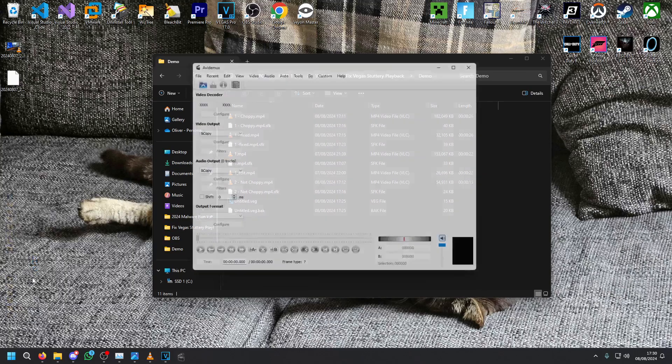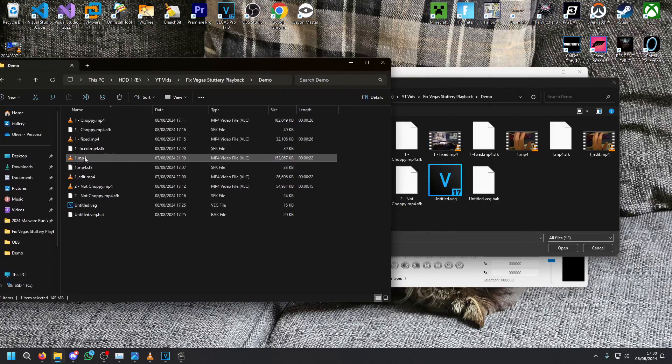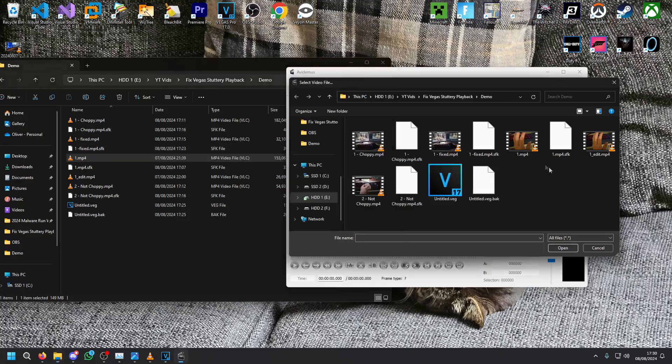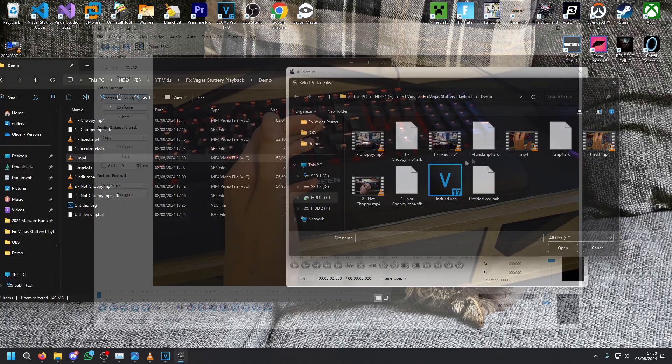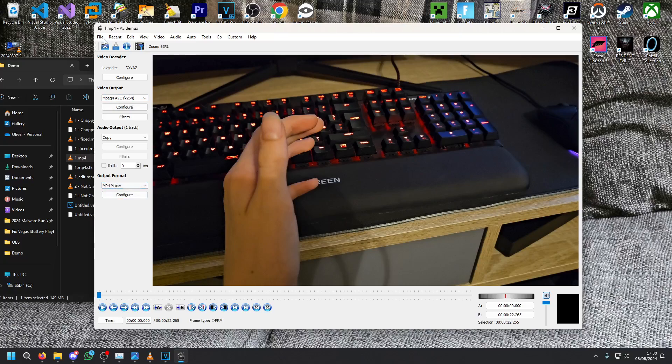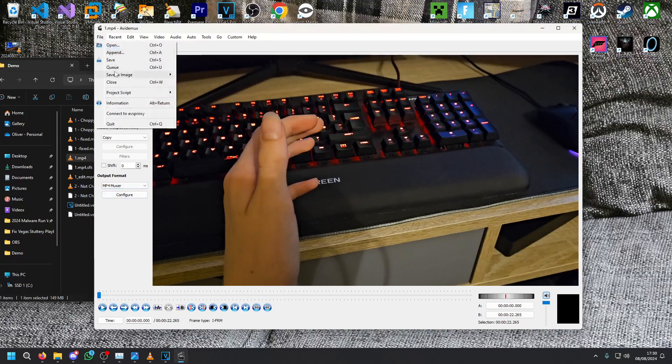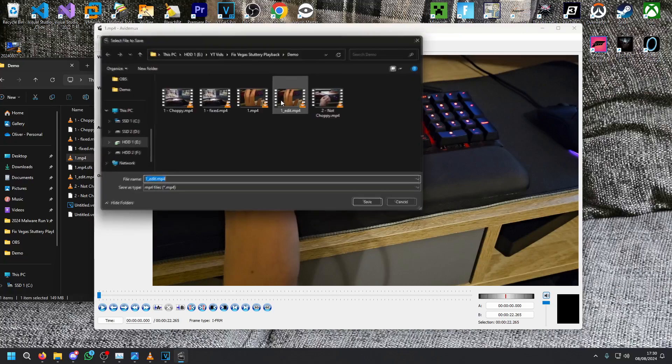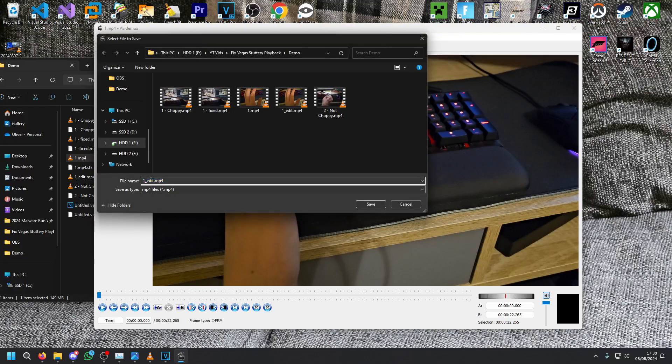Open back up Avidemux. Now take your broken clip and put it into Avidemux. So this case is 1.mp4. Set it to x264 and mp4. Then save file. But this time we're just going to call it something else. So we're just going to call it one edit.